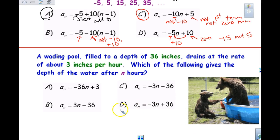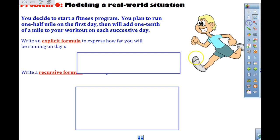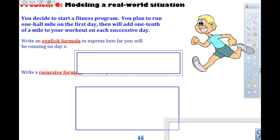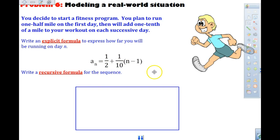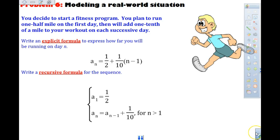Running problem: you plan to run a half mile the first day, adding one tenth of a mile each day after. The explicit formula is a sub n equals one half plus one tenth times (n minus 1). The recursive formula is: a sub 1 equals one half; a sub n equals a sub n minus 1 plus one tenth, for n greater than 1.